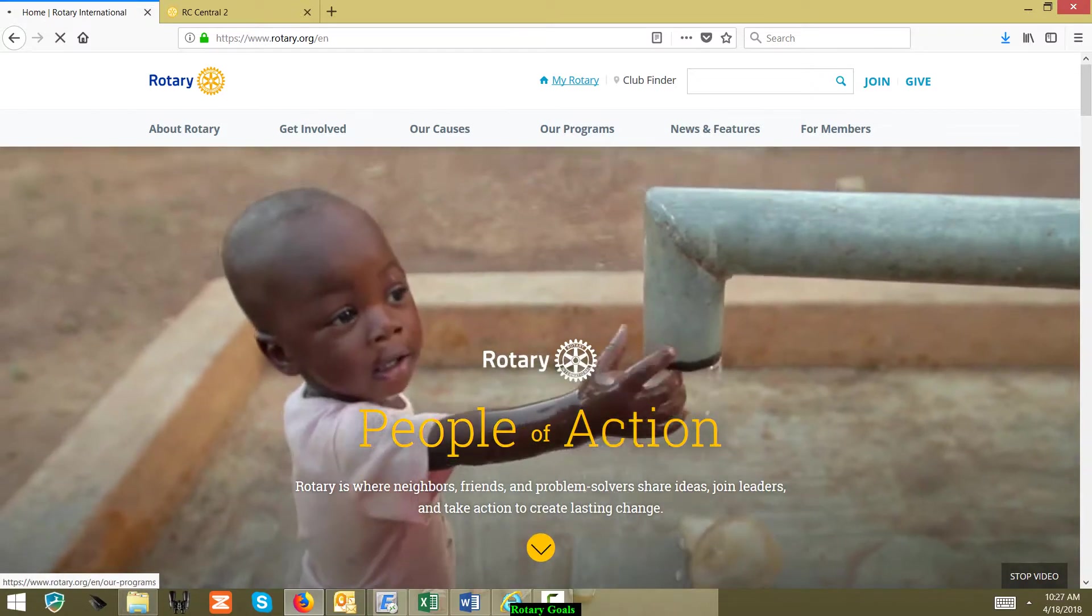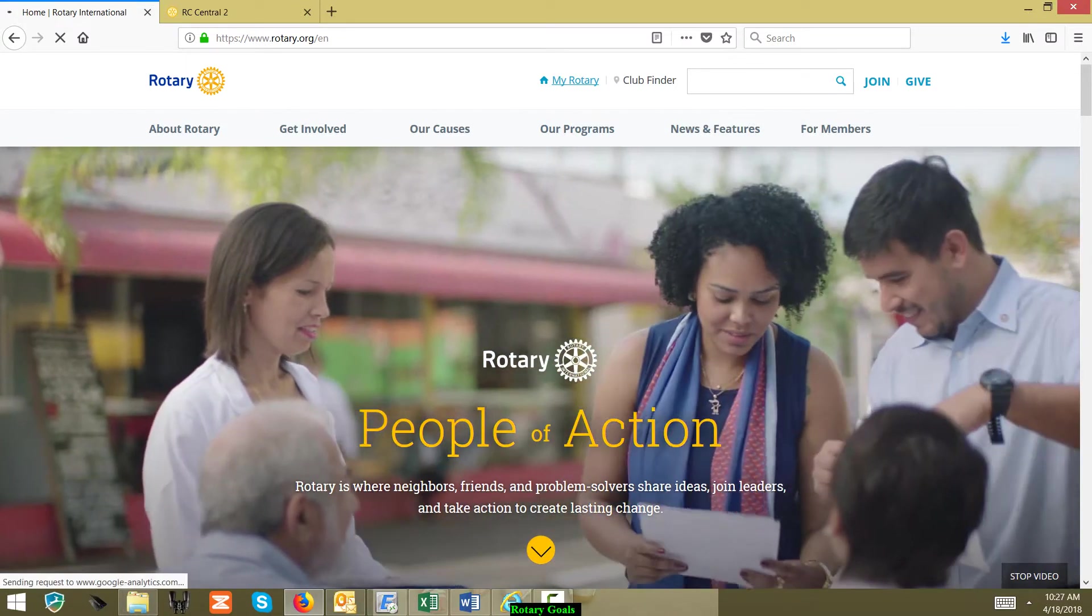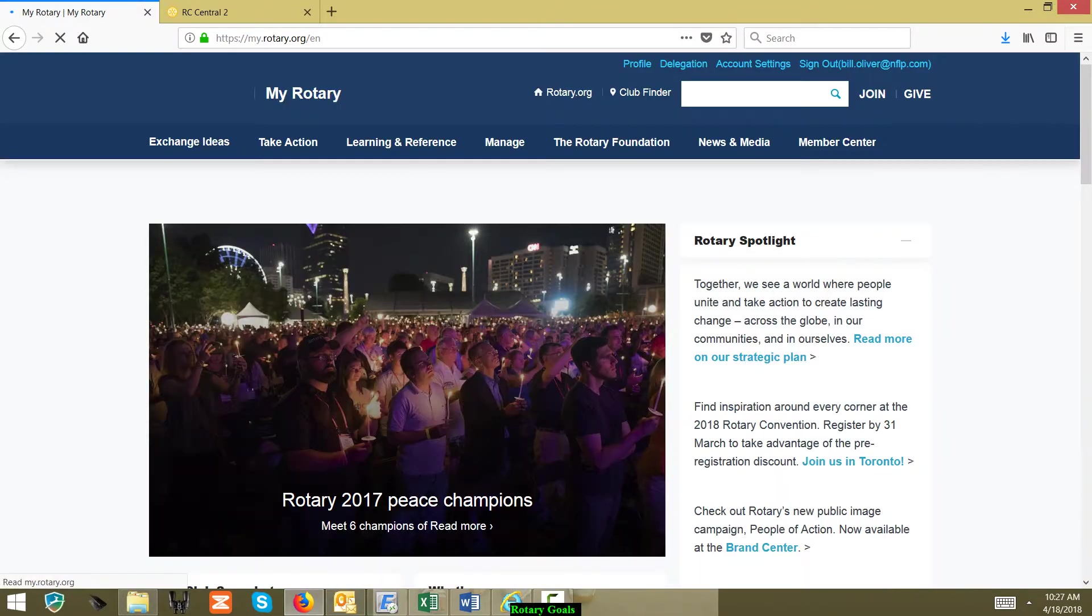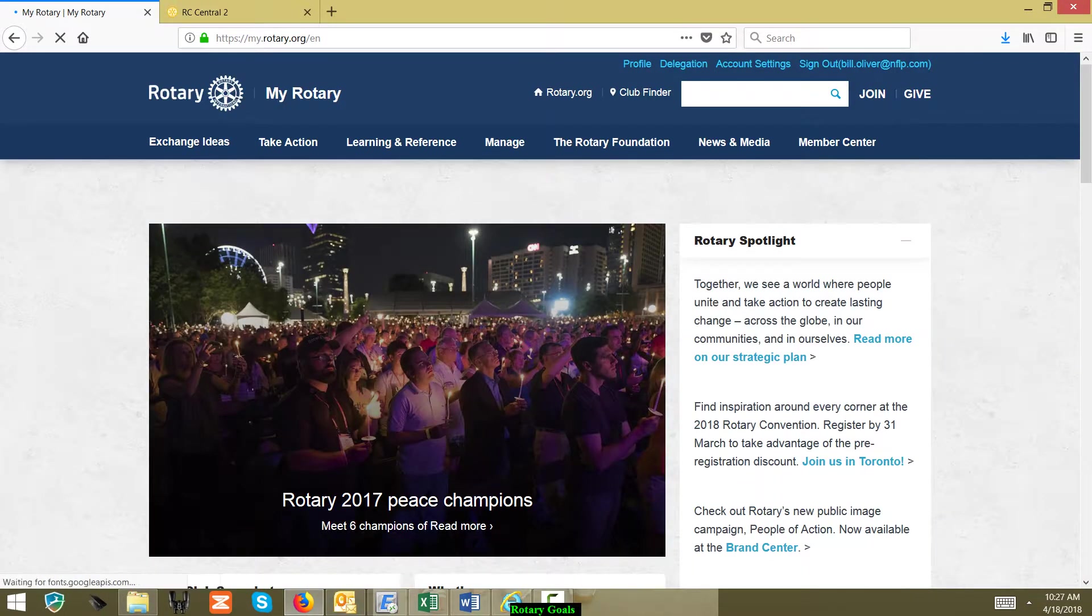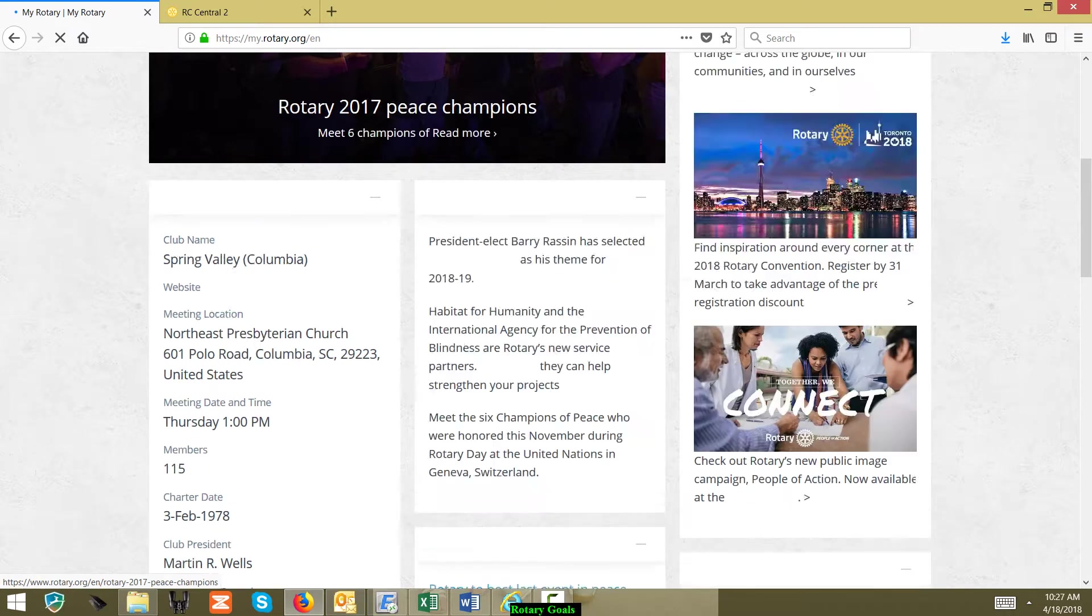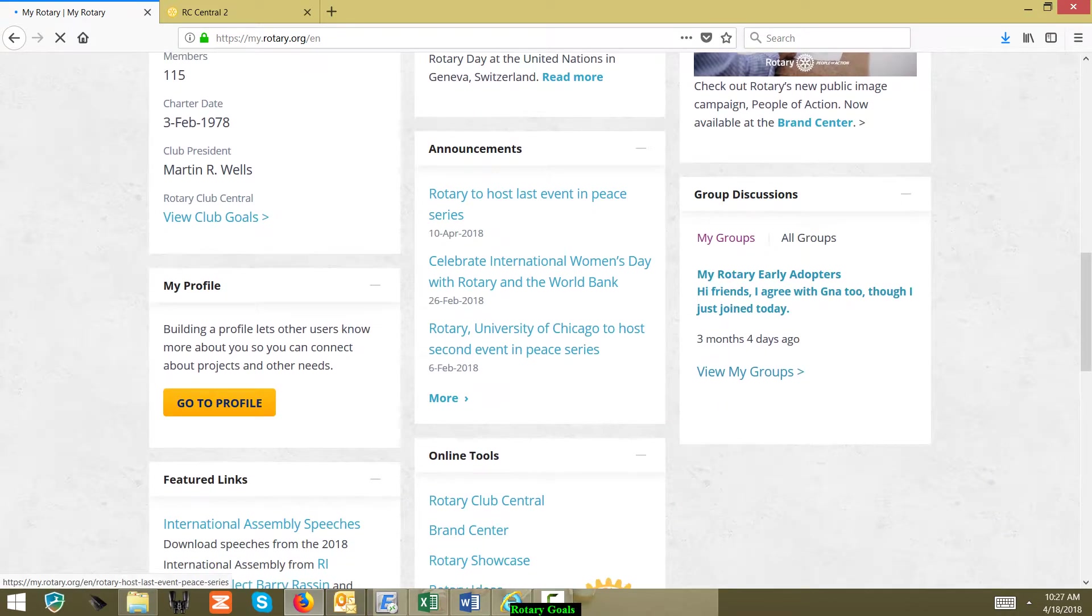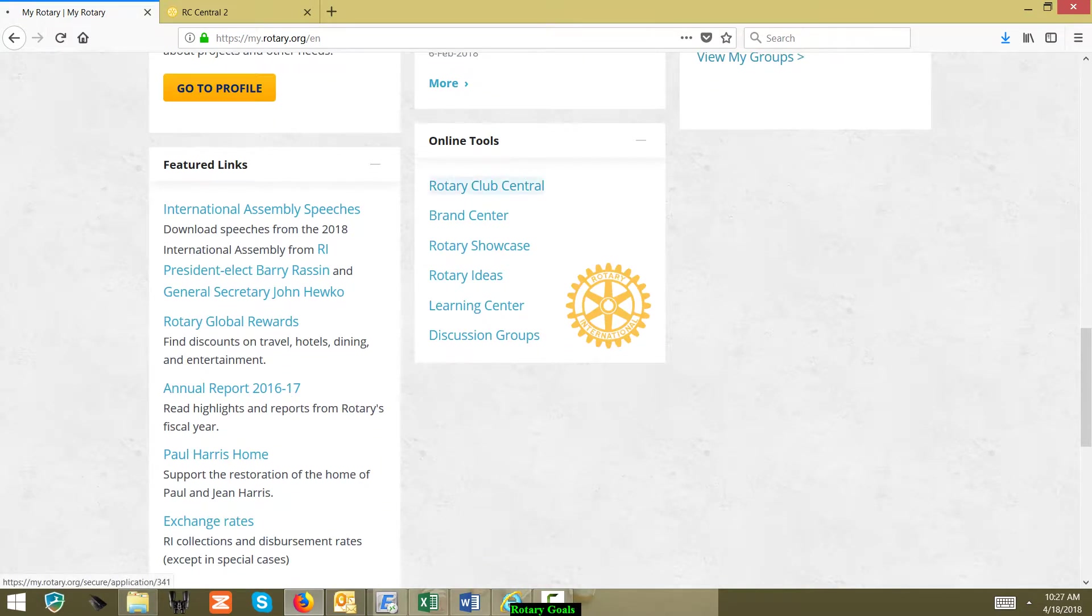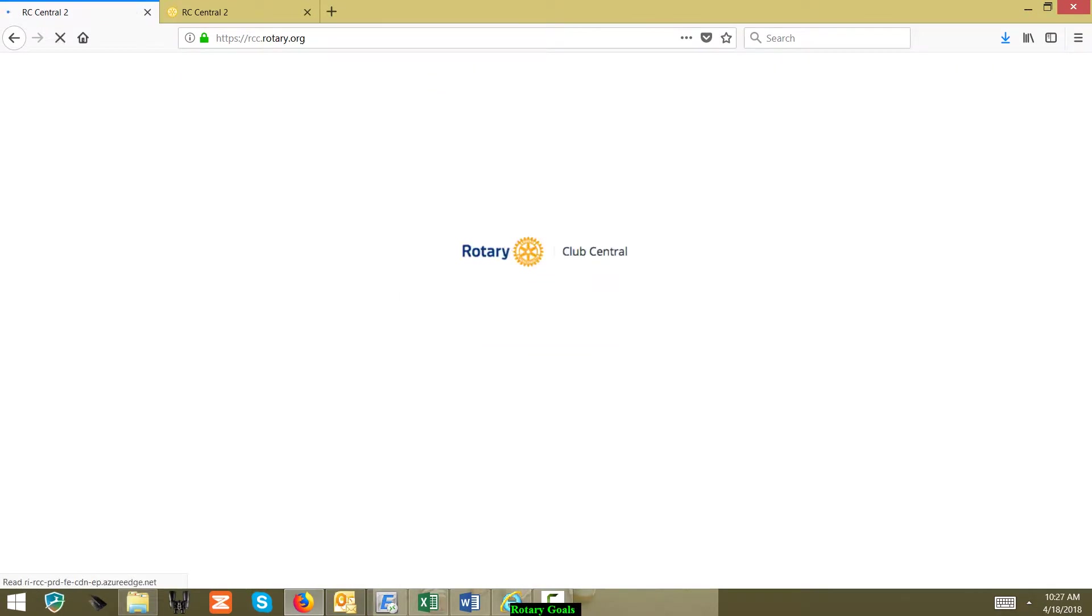From My Rotary, we'll come to My Rotary's main page. You scroll down to the bottom and we're going to click on Rotary Club Central. Pretty simple. This will take you and access the Rotary Club Central webpage.